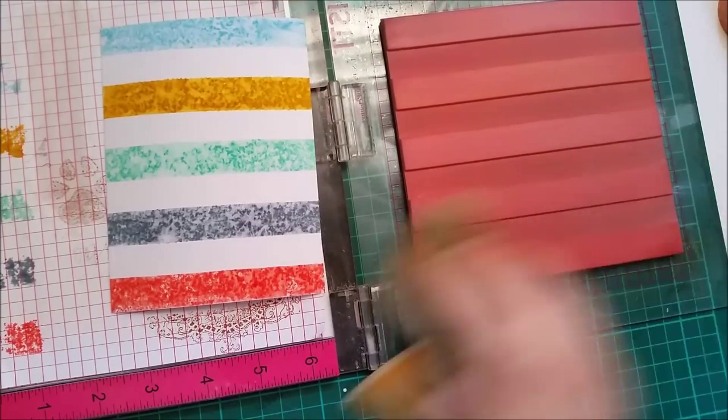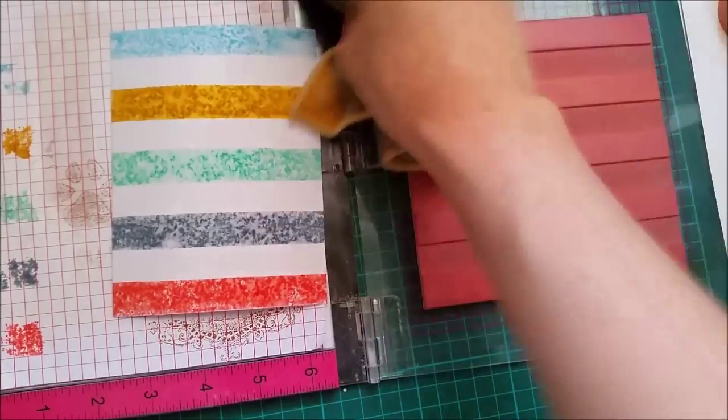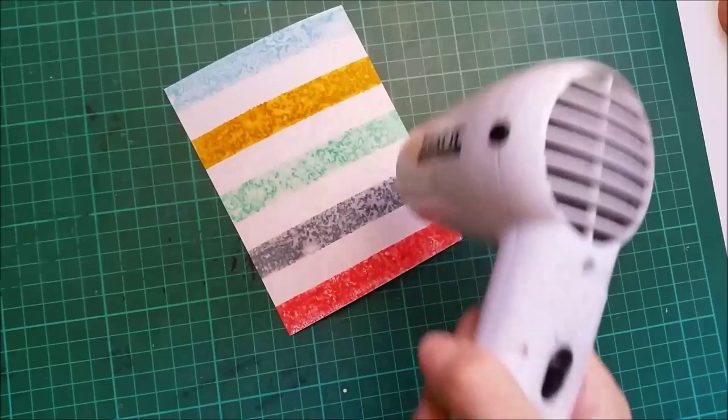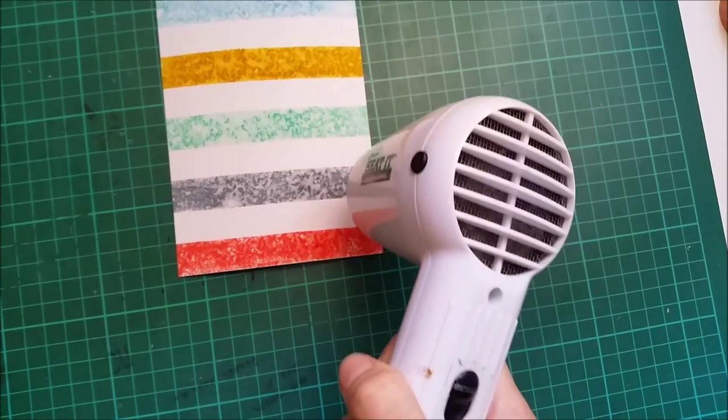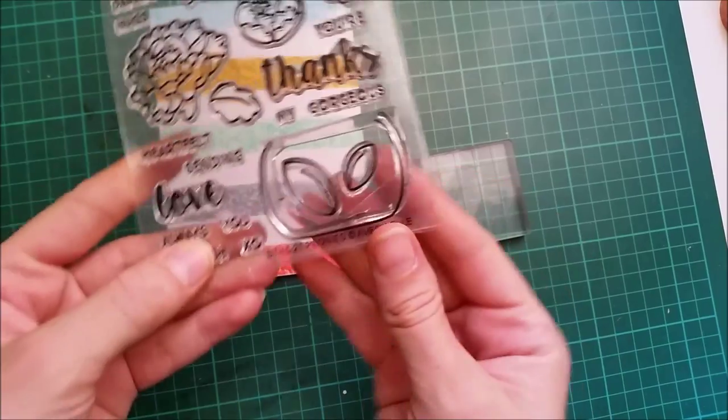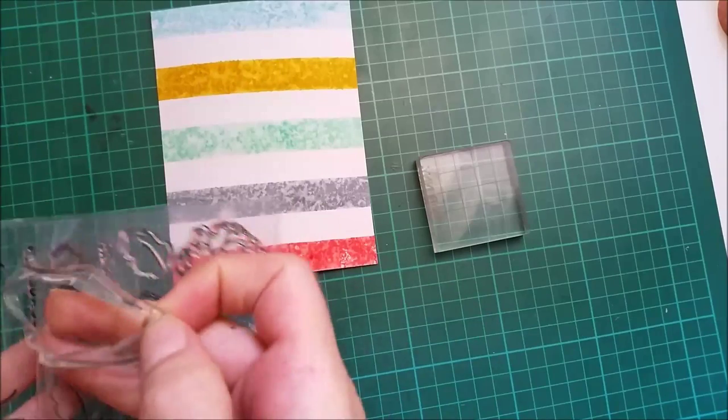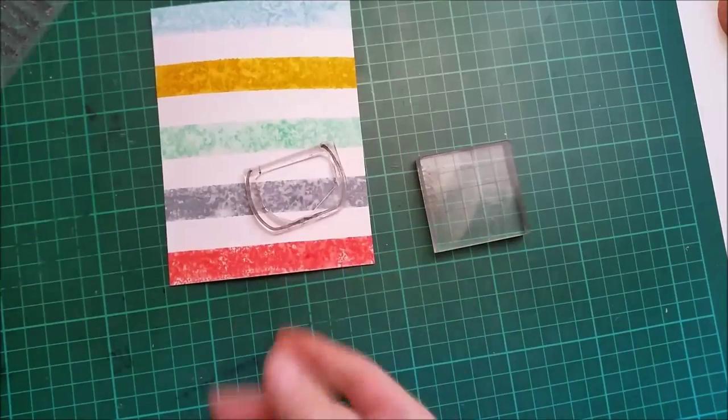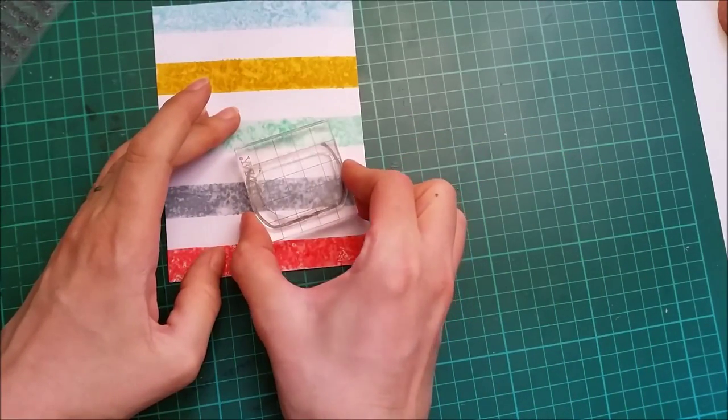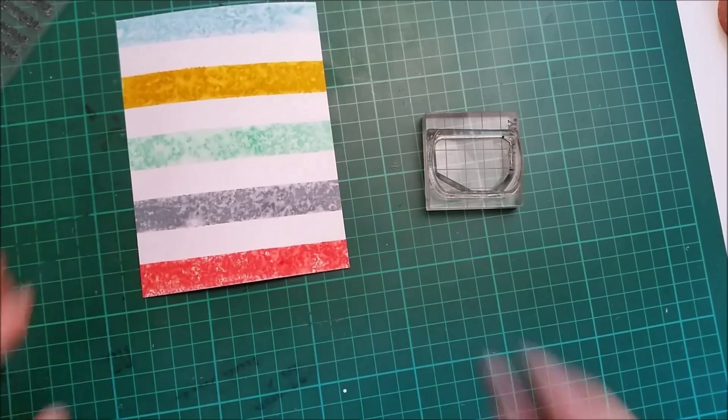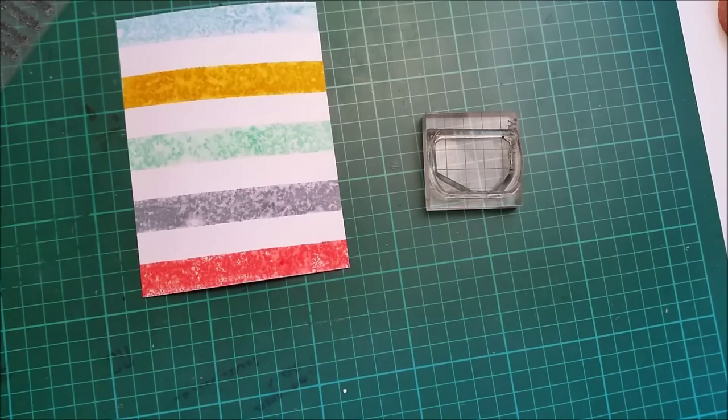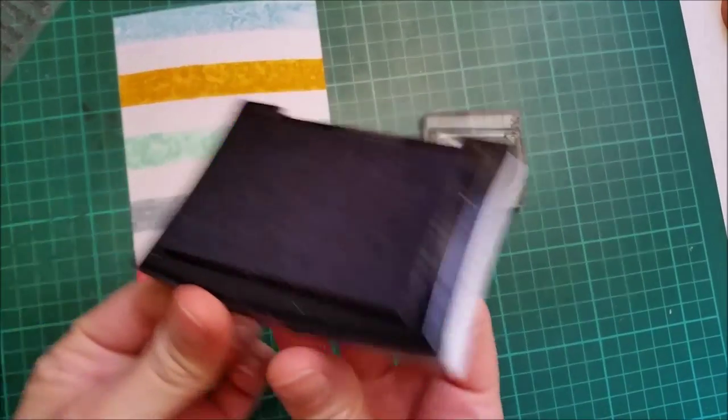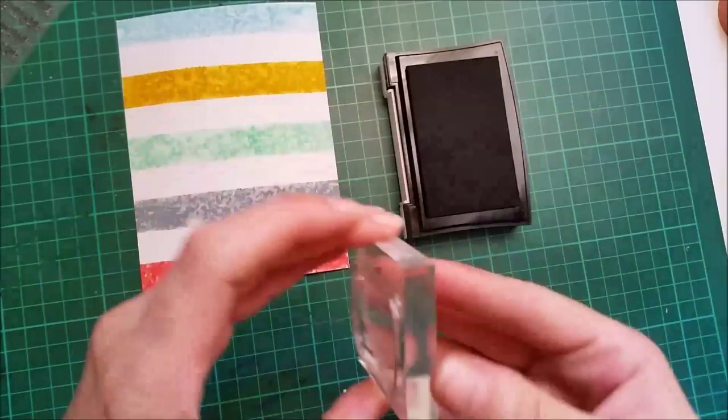With watercolor cardstock you'd probably get some more defined lines. I'll give this a quick heat set because I will be doing some stamping on top with some black ink. I'm using the Versafine onyx black.